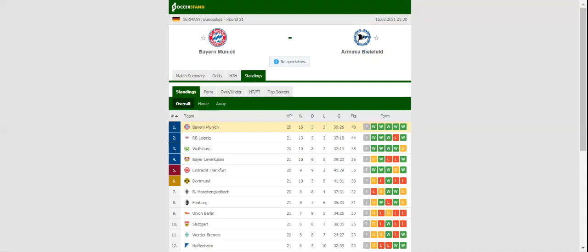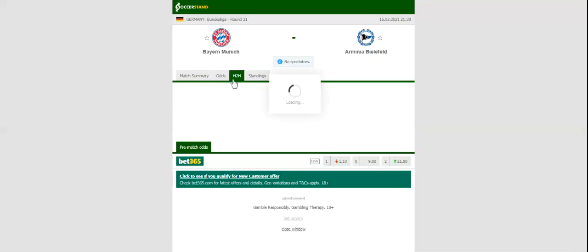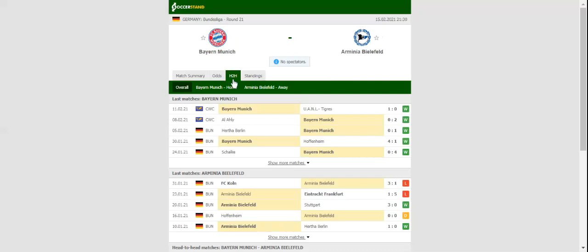But Leipzig will be looking to extend their winning run in the Bundesliga to three games when they take on Augsburg at Red Bull Arena.